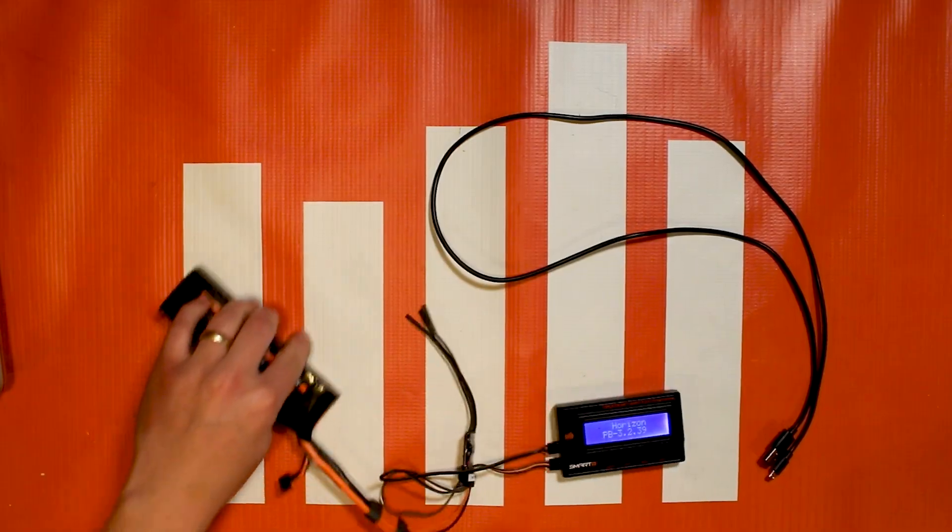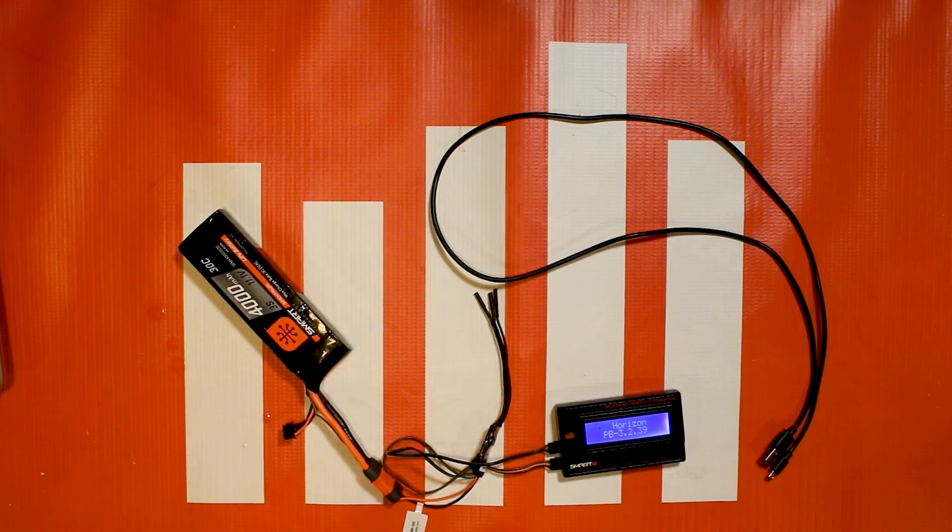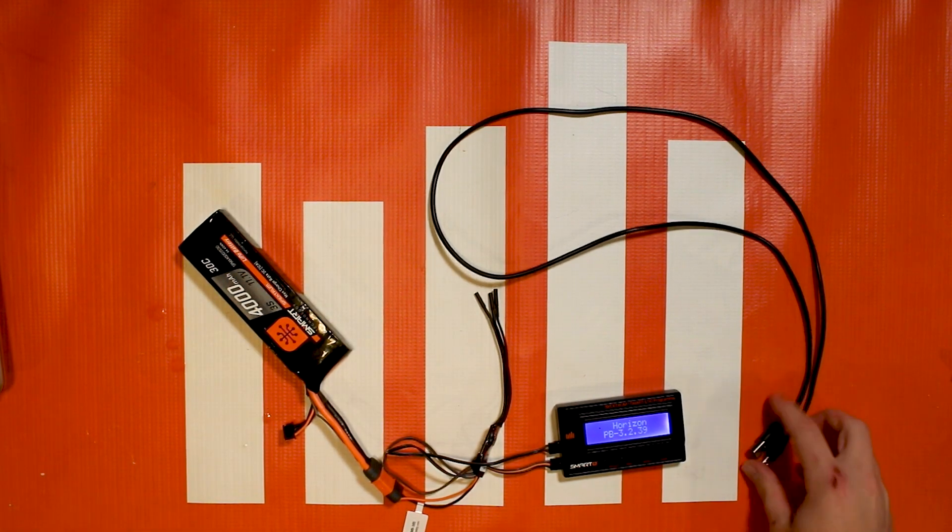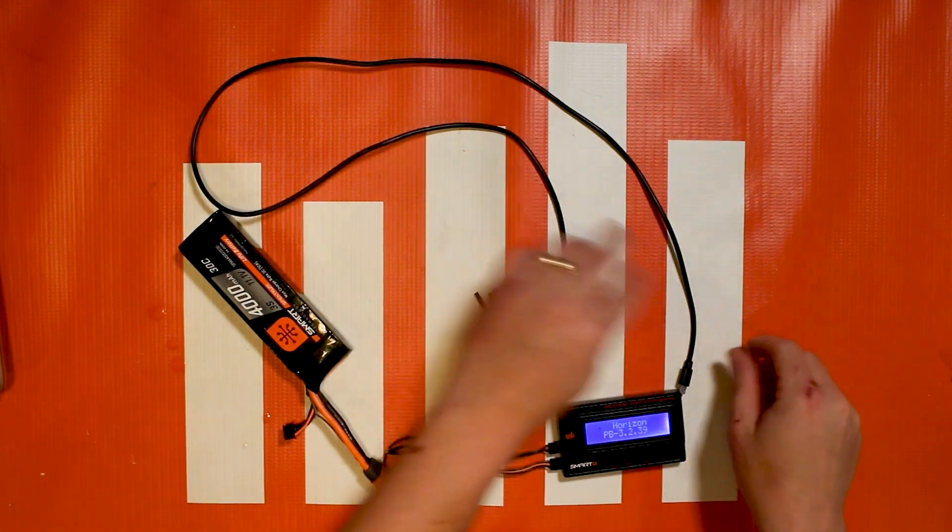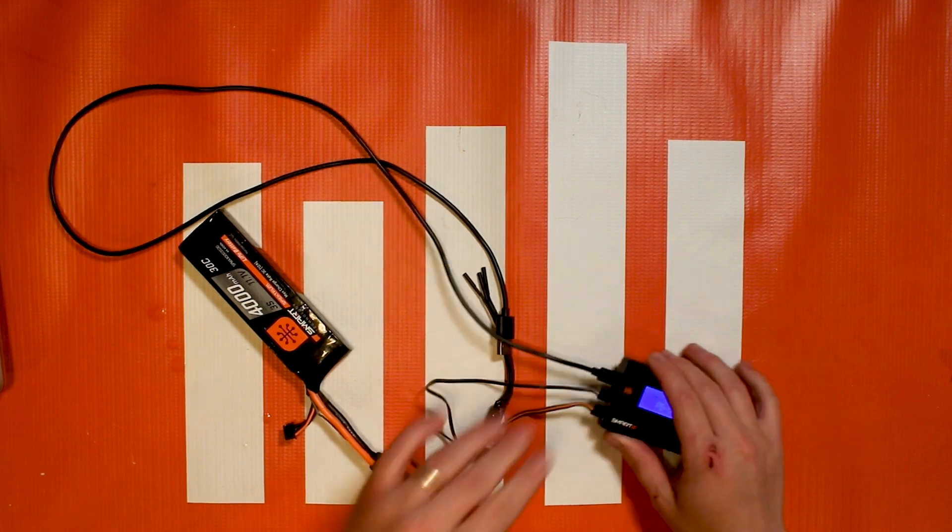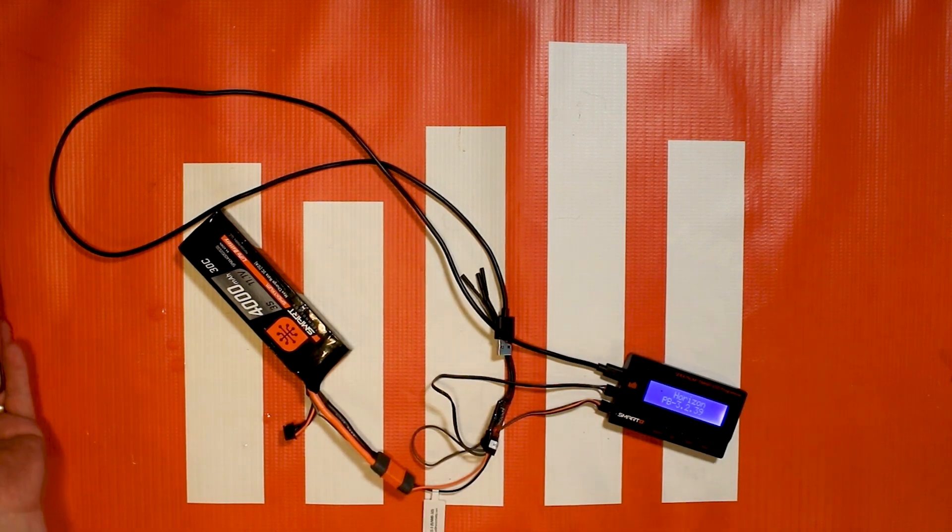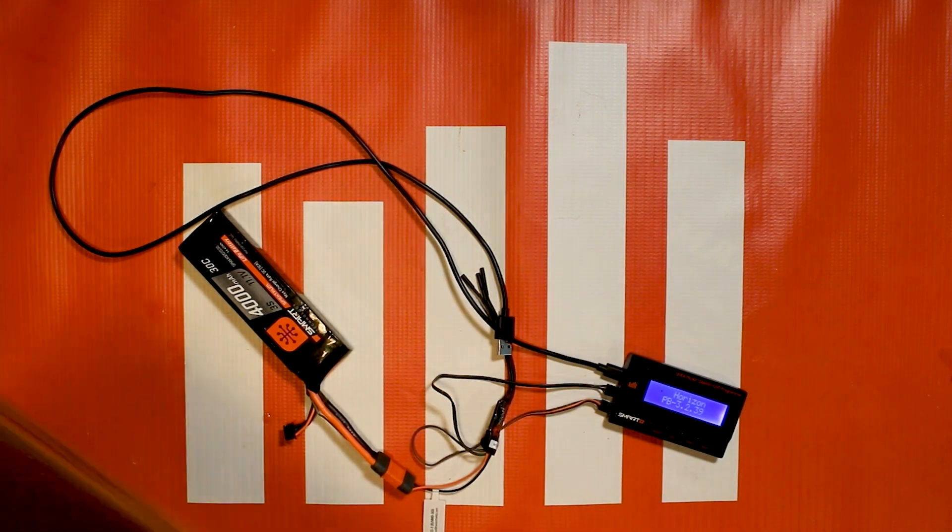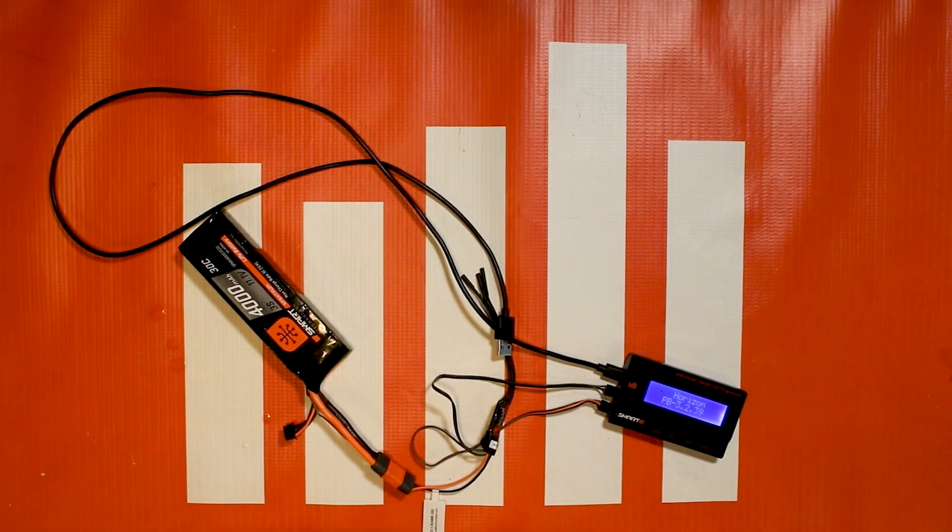So you're just going to need a battery and then you're going to plug in the USB port into the programmer and you're going to grab your laptop or plug it into your computer.